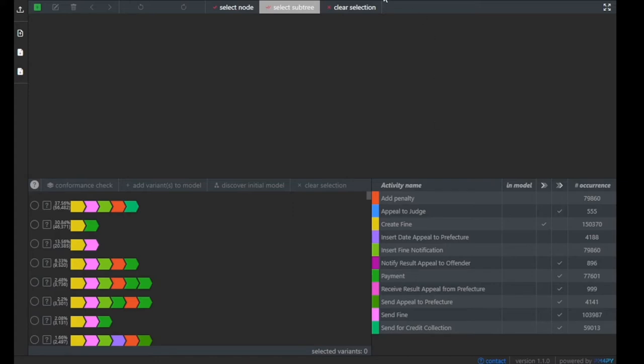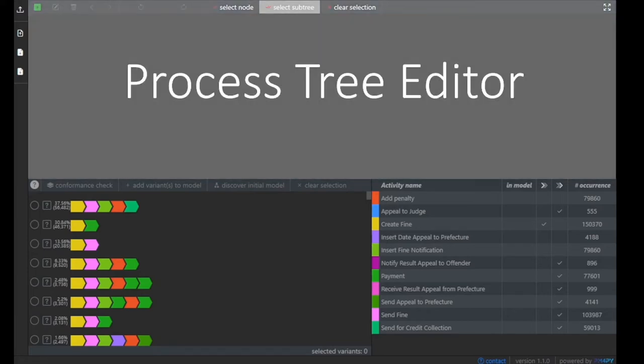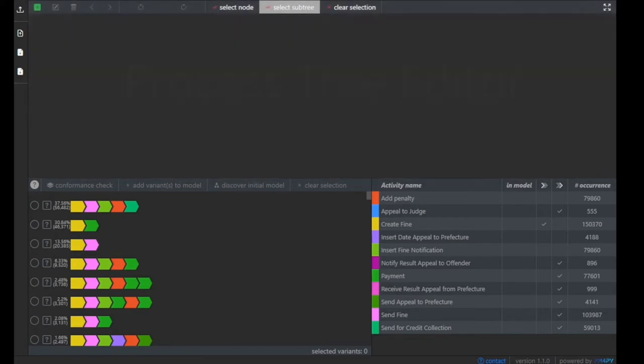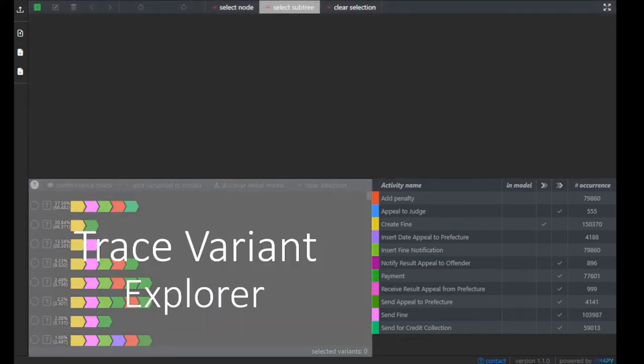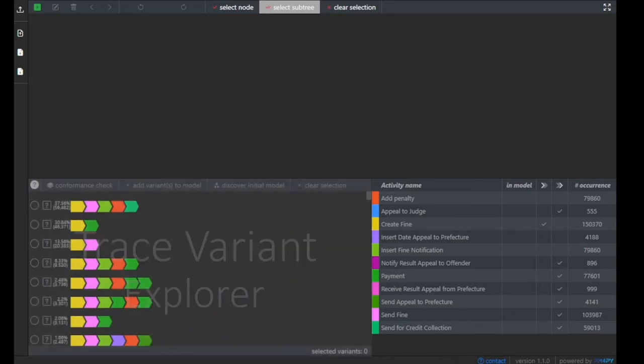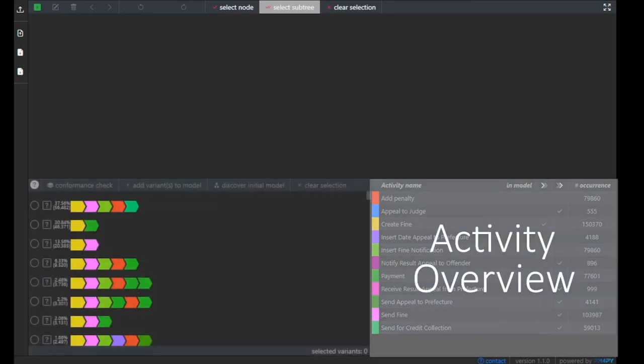The tool itself is composed of three main components: a process tree editor in which we will see a process model, a trace variant explorer which graphically visualizes our event log, and an activity overview which shows us various information and statistics on all the process activities that occur in our event log.